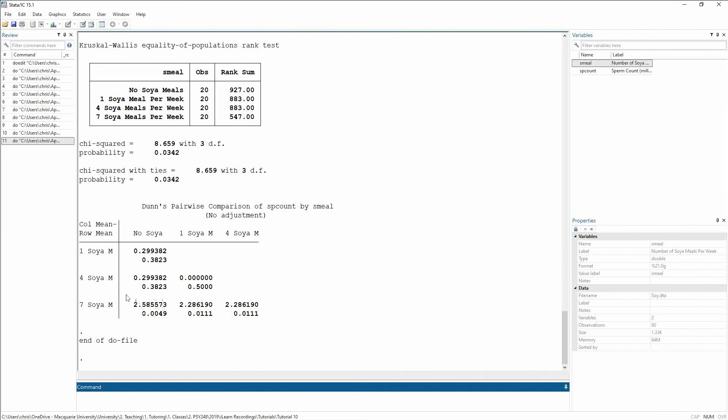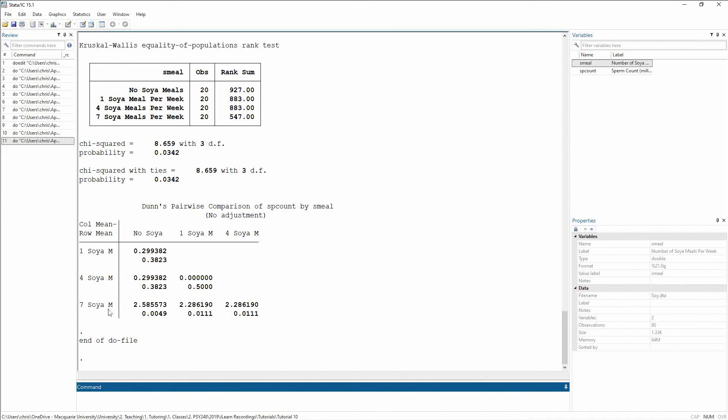which means that my no soy rank has to be larger than my seven soy rank. So this tells me that those who don't have any soy have a significantly greater amount of sperm than those who have seven soy meals per week.